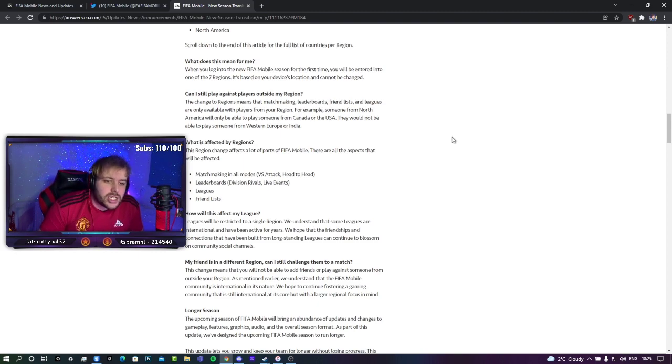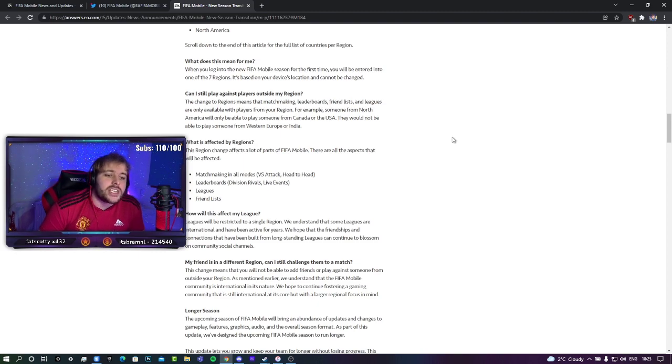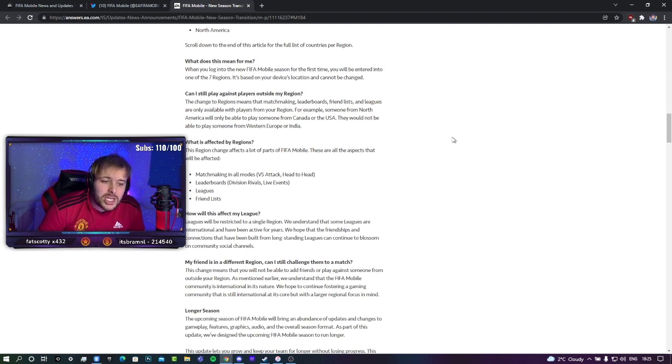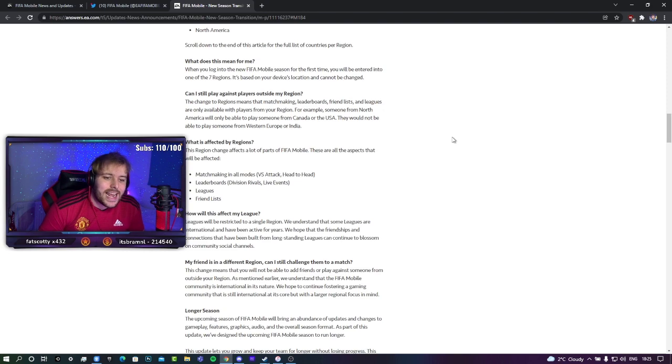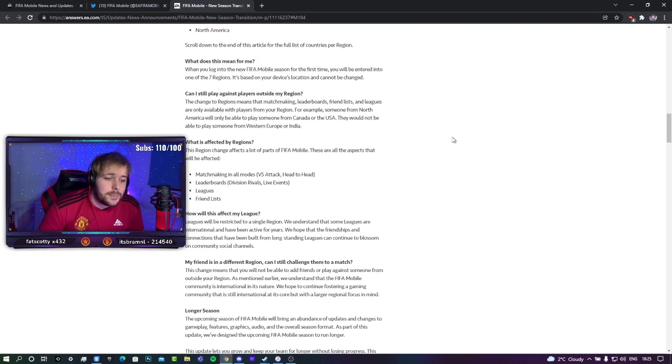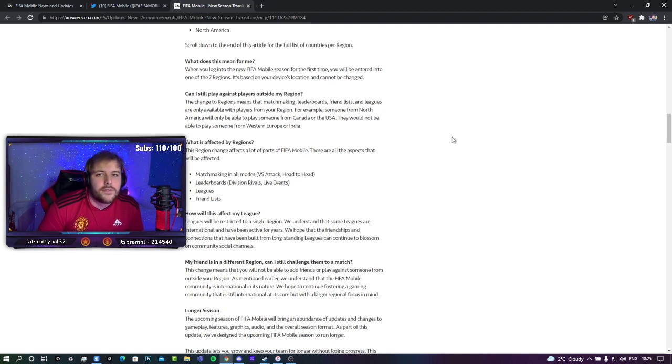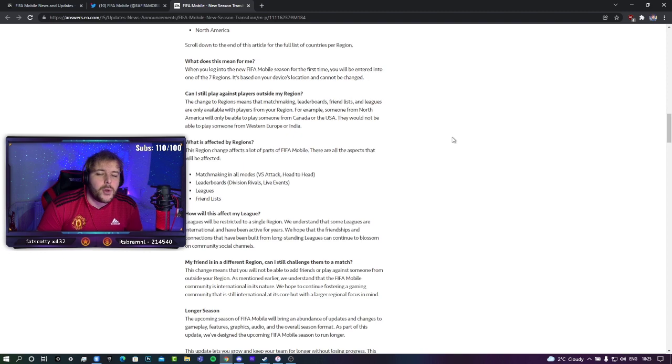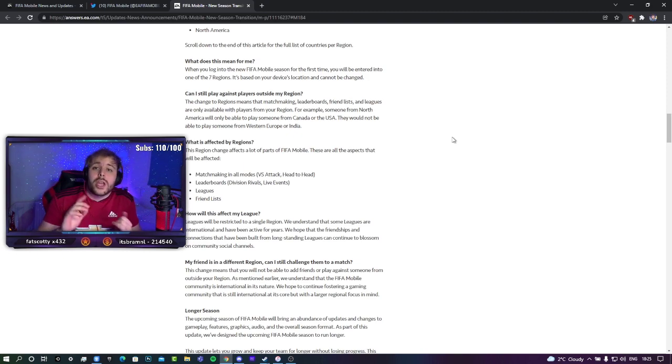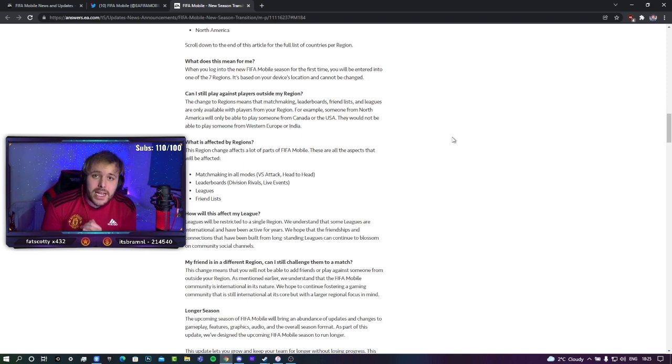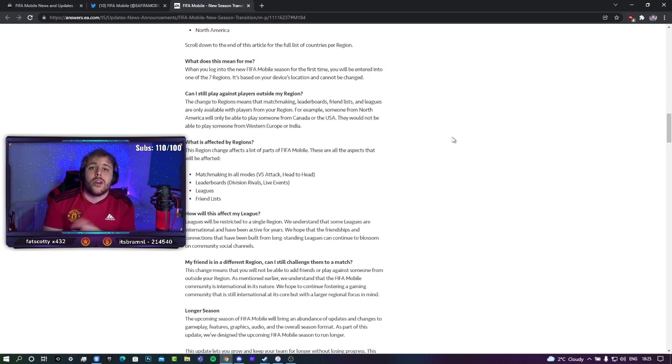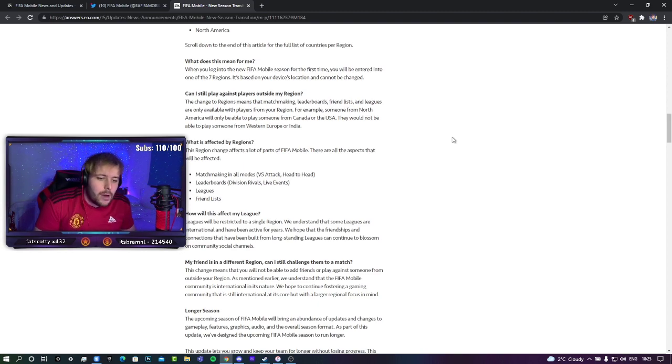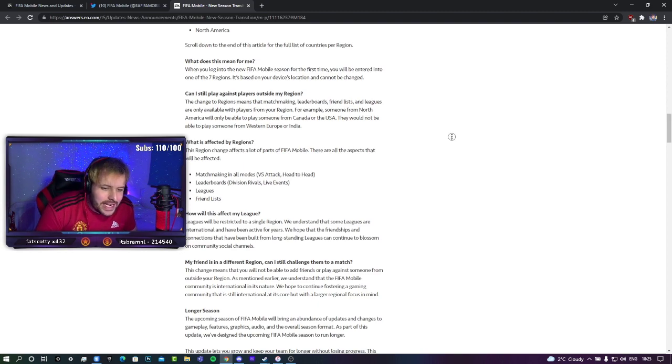So my opinion is that you stick to the region that you are naturally in. What will be affected by regions? Region change affects a lot of parts in FIFA Mobile. All these aspects will be affected: matchmaking in game modes, Versus Attack and Head-to-Head, leaderboards of division rivals and live events, leagues and friend lists. If you are in a different region to someone, you cannot be in the same league as them and you cannot have them in your friend list.